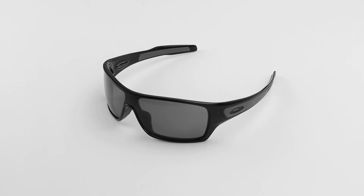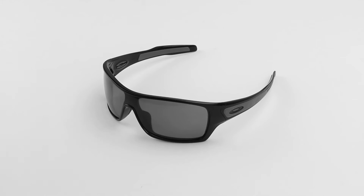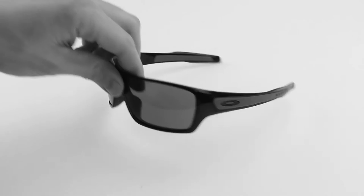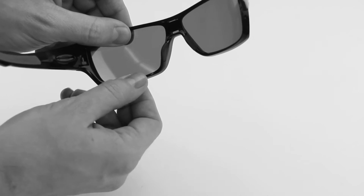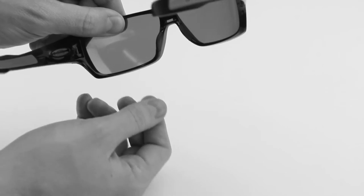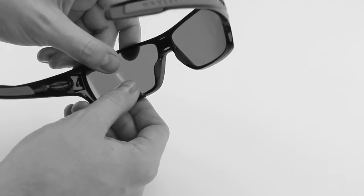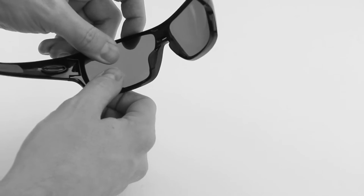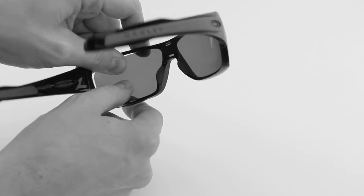So to remove your current lens, we're going to start by popping the outside edges of the lens out of the frame. To do that, we're going to pull down on the bottom of the frame, pull up on the top of the frame, and using our thumbs, push the lenses through the frame.